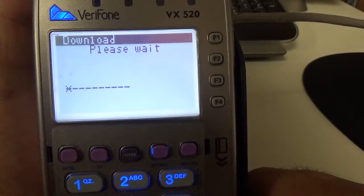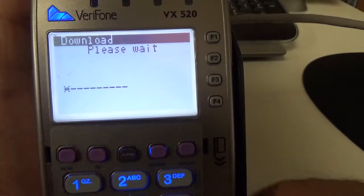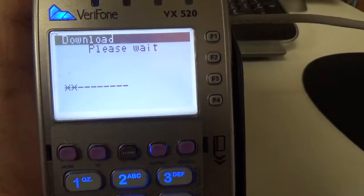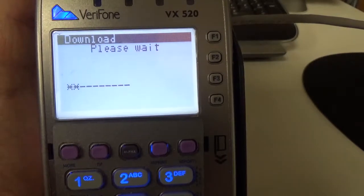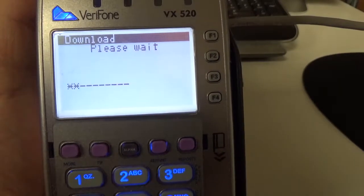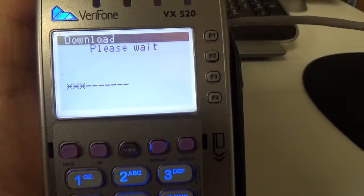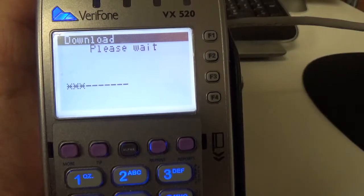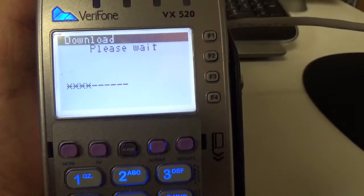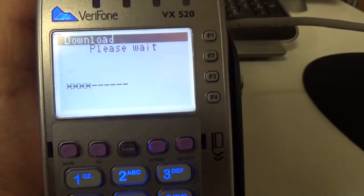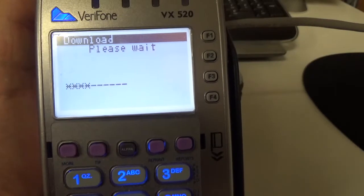When you're downloading over internet, they tend to go pretty fast. So that is how you can set up a download on a VX520 for a standalone terminal over the internet.